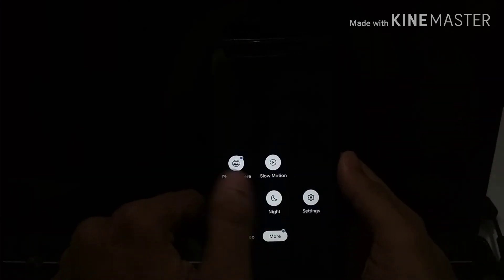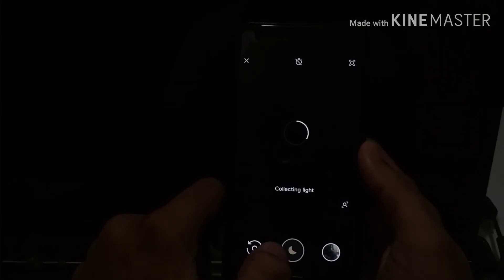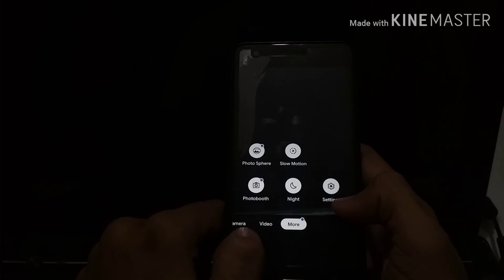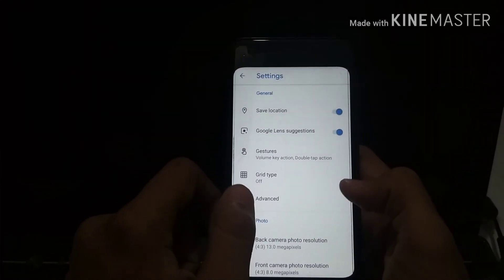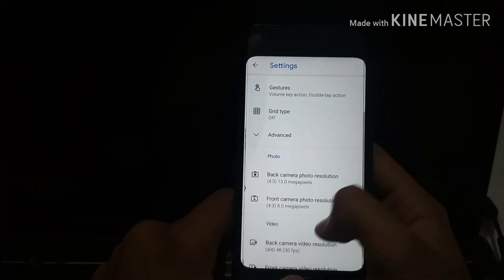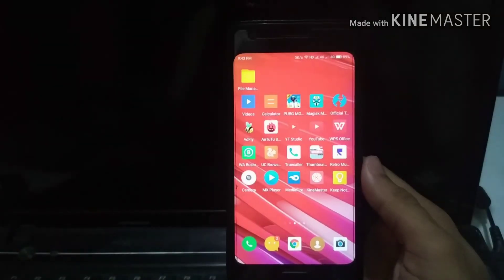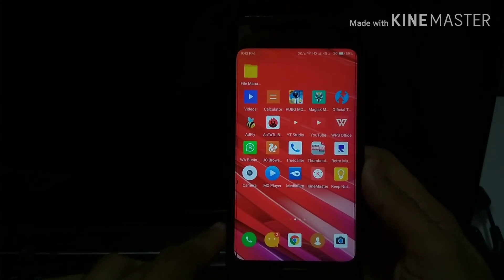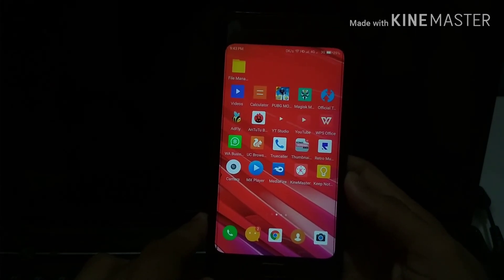That's why I installed the Google Camera application on this smartphone, and it works well. The link will be in the description if you want to download it. Photo, Square, Night, Slow Motion, Night Mode, and all modes work well. You can record video at 4K 30fps. The night mode works well too. The only Google Camera port that worked stably on this ROM is based on the Pixel 3 or Pixel 2 — other ports were crashing the system or overheating the phone.